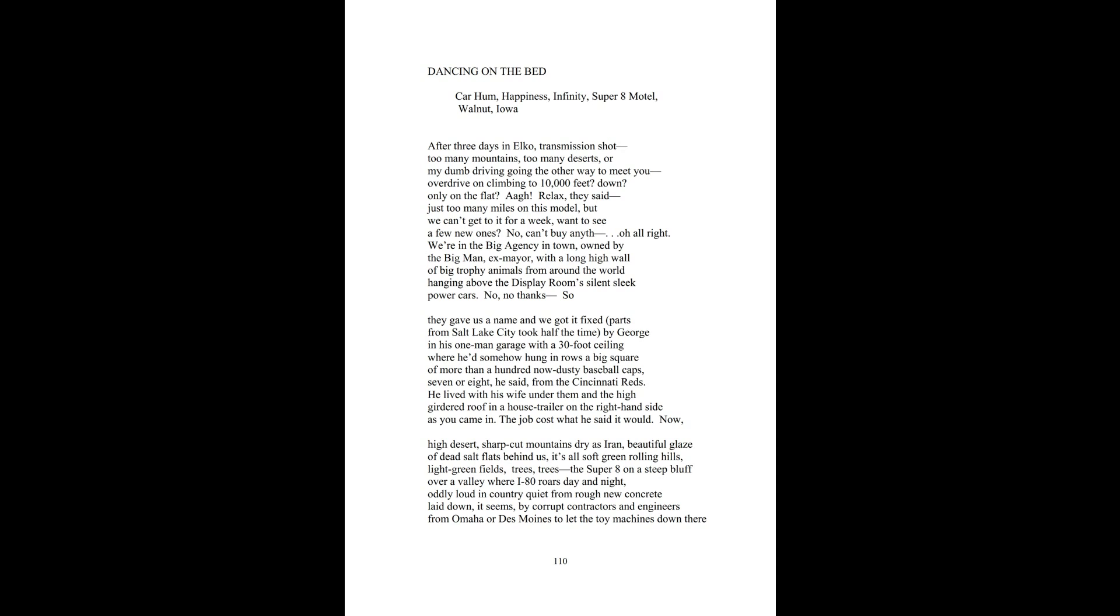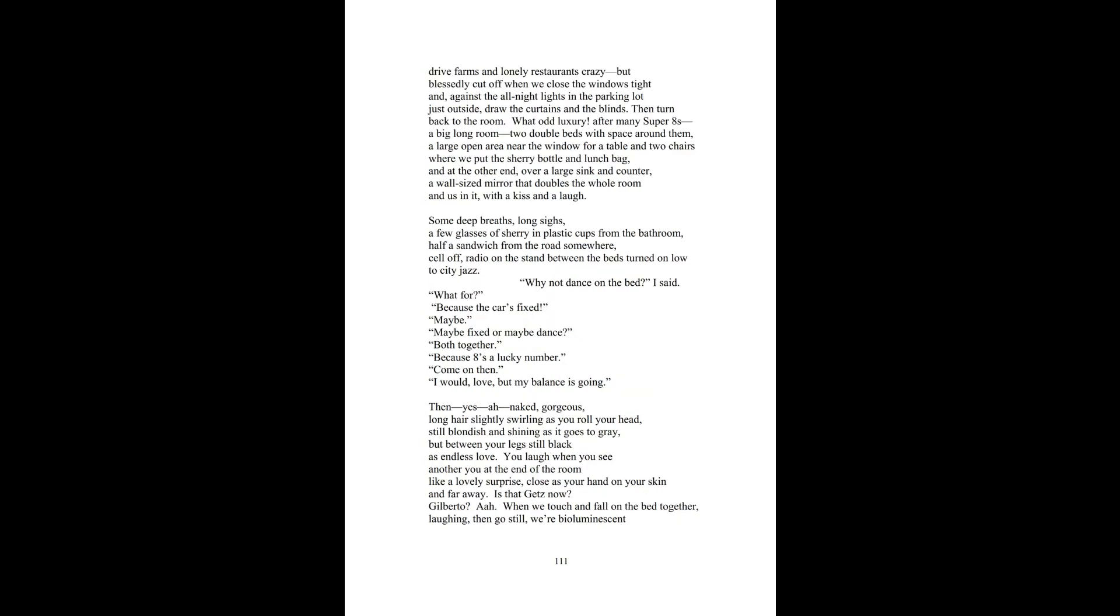Now, high desert, sharp cut mountains, drives on a beautiful glaze of dead salt flats behind us. It's all soft green rolling hills, light green fields, trees, trees. The Super 8 on a steep bluff over a valley where I-80 roars day and night, oddly loud in country quiet from rough new concrete laid down, it seems, by corrupt contractors and engineers from Omaha or Des Moines.